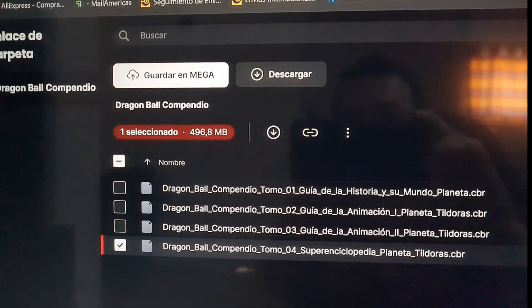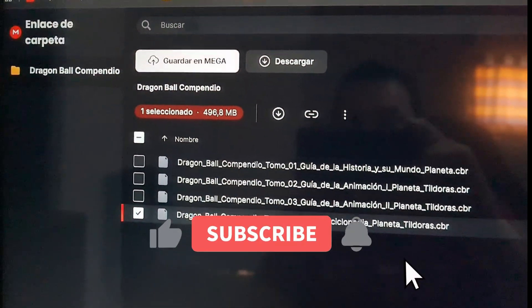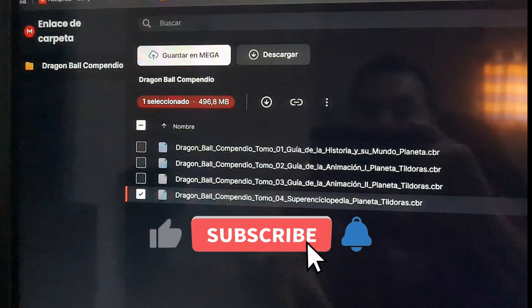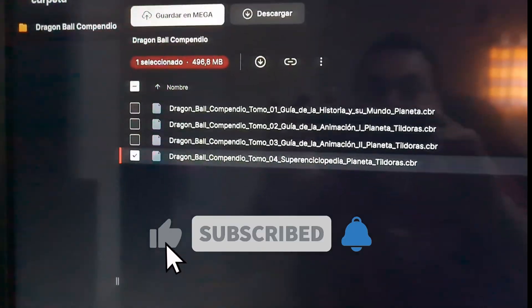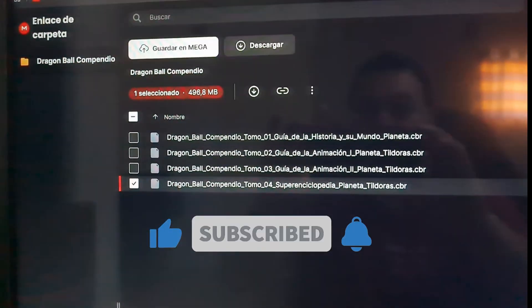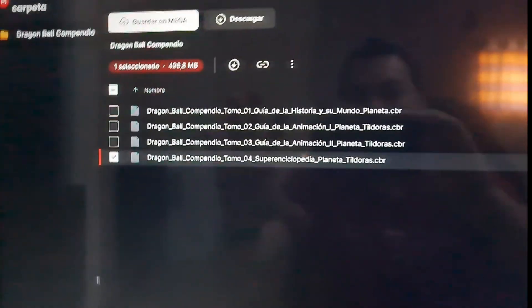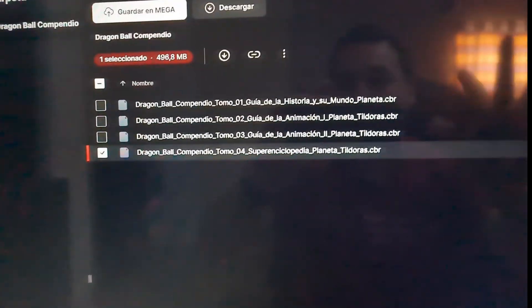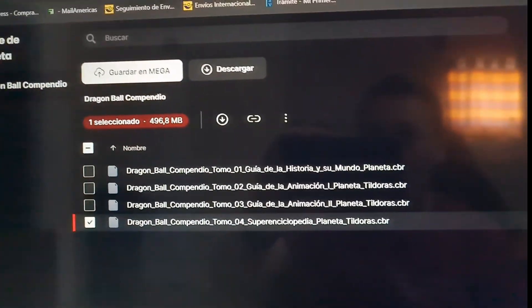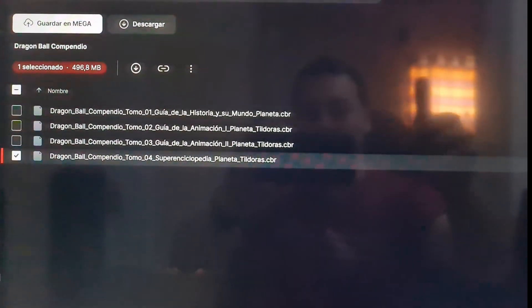Thank you very much, I hope you liked this video. Please subscribe and give it a like. Thank you very much for watching this quick video that I wanted to show you — have a nice day, bye!